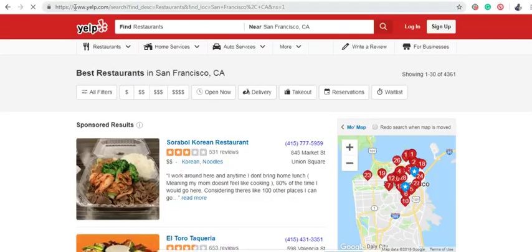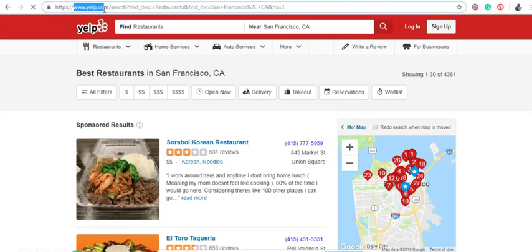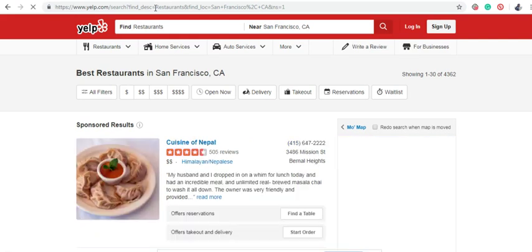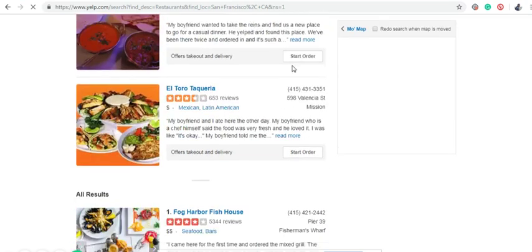When you reload the webpages, the numbers will be highlighted in blue color as well. All the functions will be the same as the previous ones.